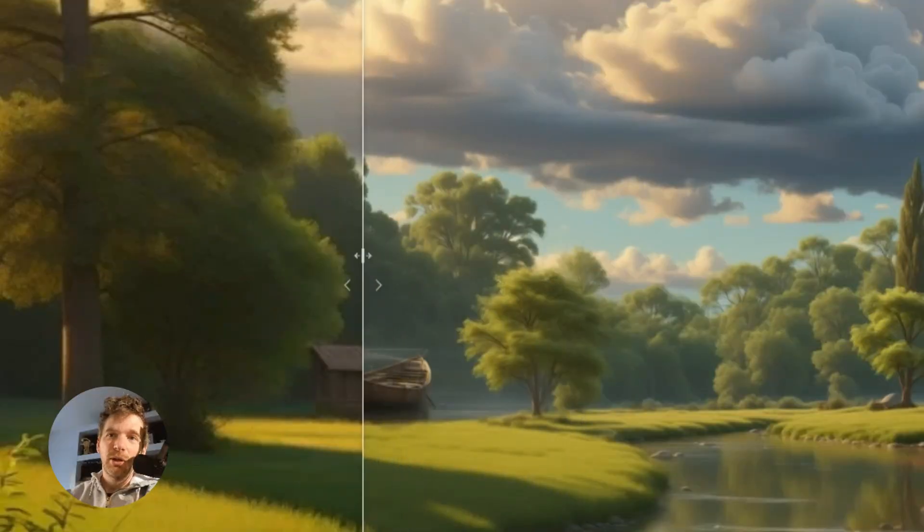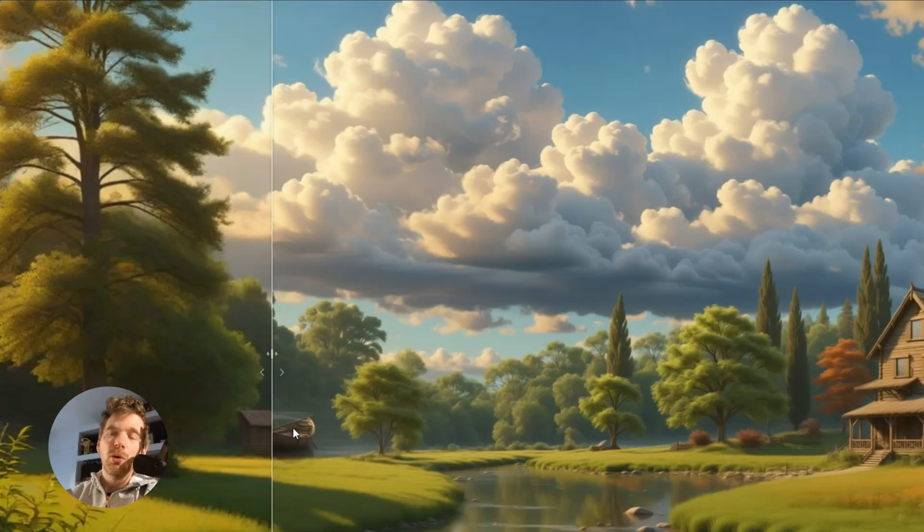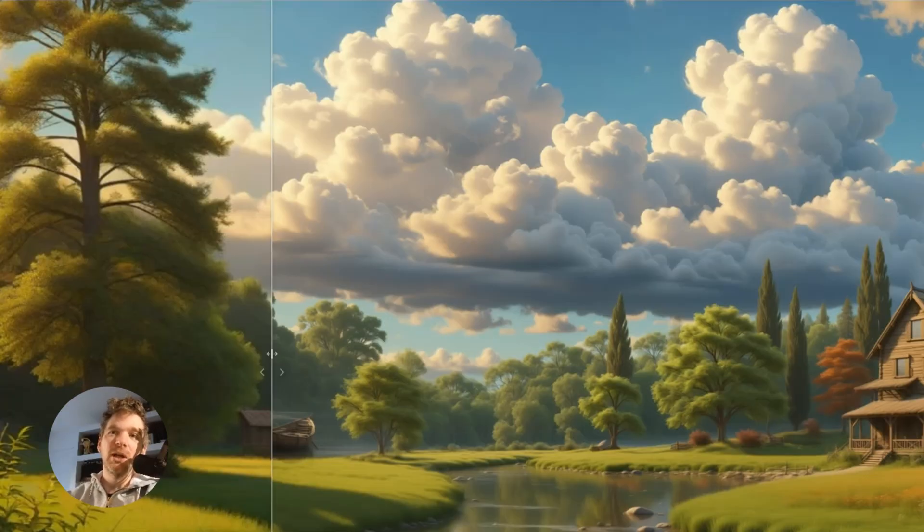You see, a boat has appeared. In my workflow, you can manage the amount of hallucinations you want.